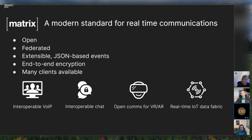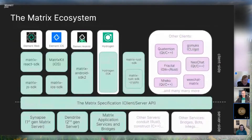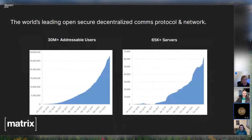There are lots of different clients available. I work for Element, which writes the client called Element, but you don't need to use that — you can use your own client and still get full access to the Matrix network. Here's a general overview of how the ecosystem works. There are lots of clients, there's an experimental client called Hydrogen, and lots of other open-source clients.